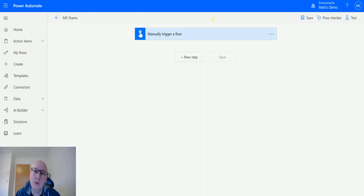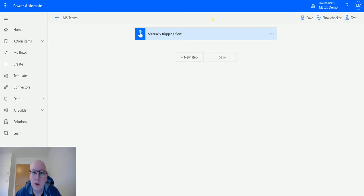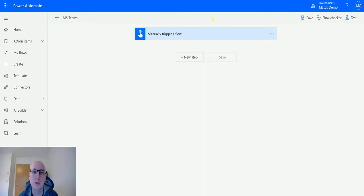This action allows you to post a message directly to a channel as the Flow Bot. So the Flow Bot is sort of like an automated bot inside of Microsoft Teams that you can use to do certain things.